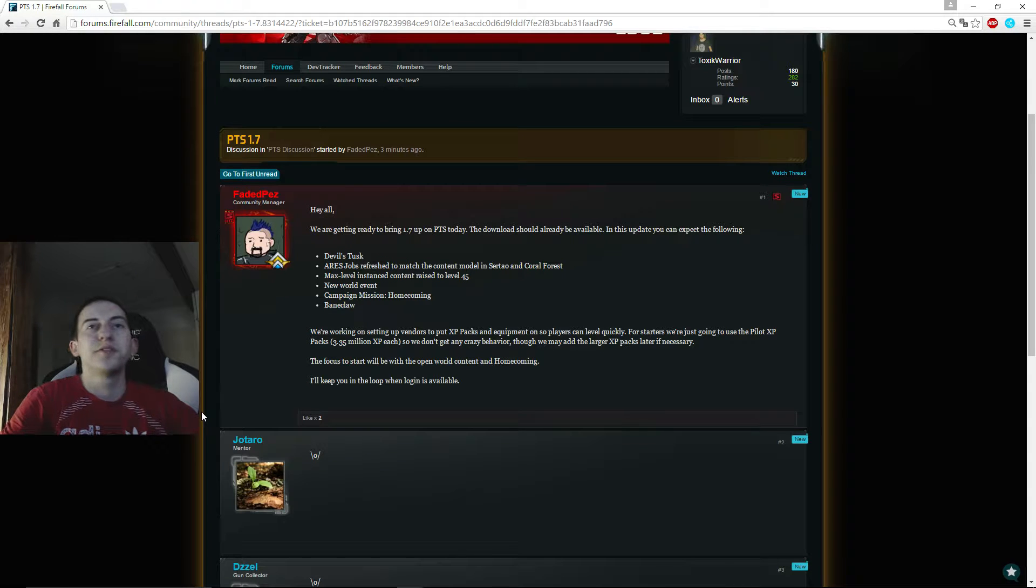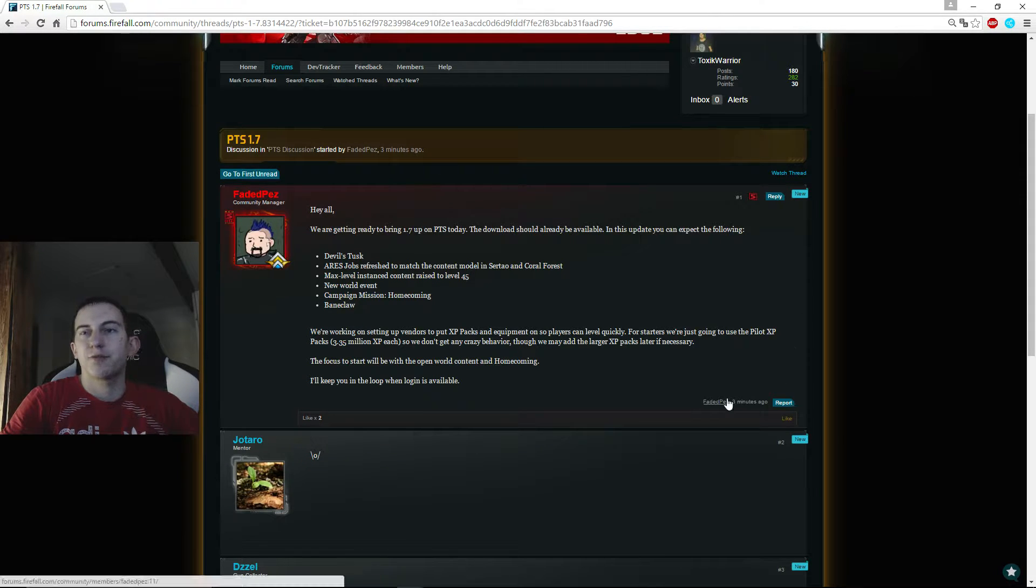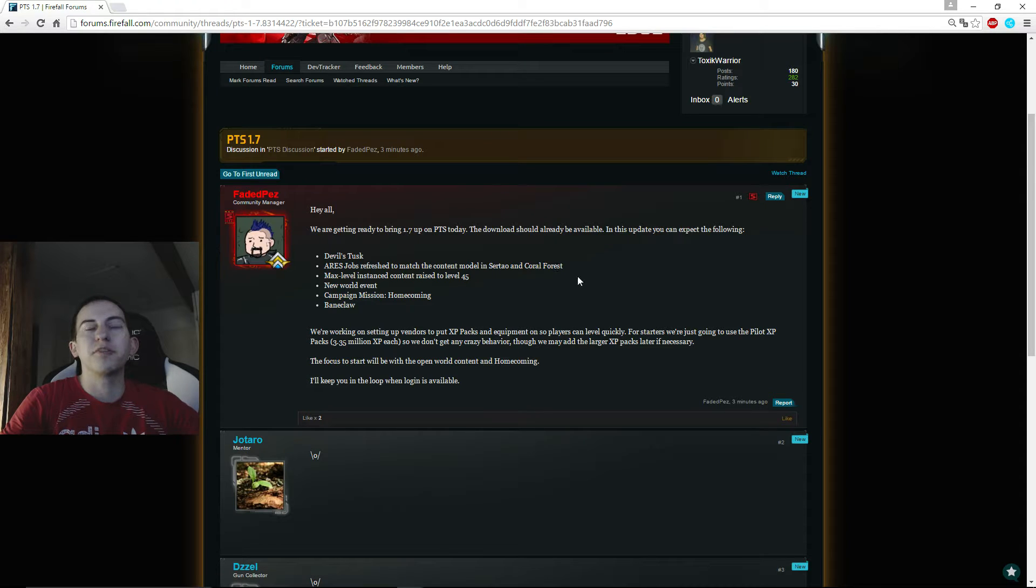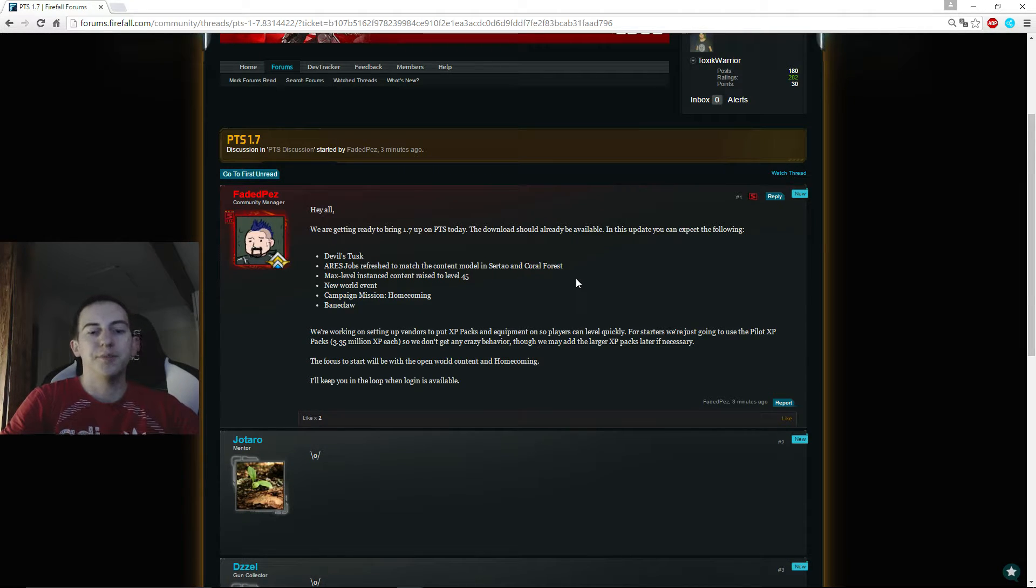Hey everyone, super short update. Three minutes ago fedepest wrote on the forums that the PTS is officially on 1.7 and the server itself is